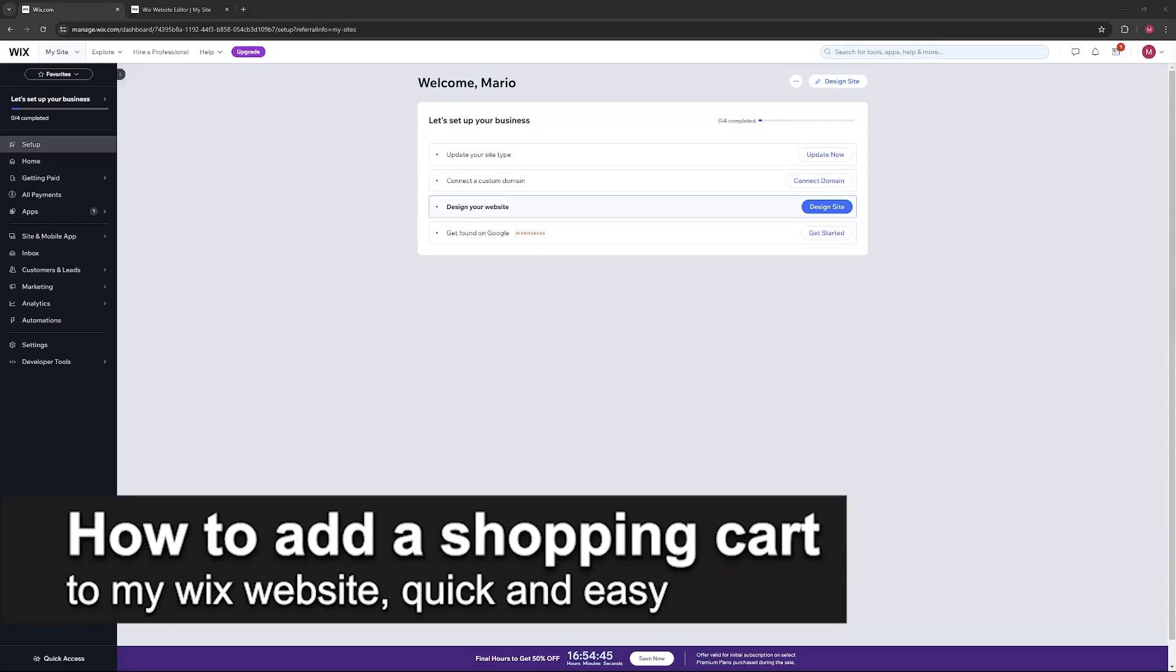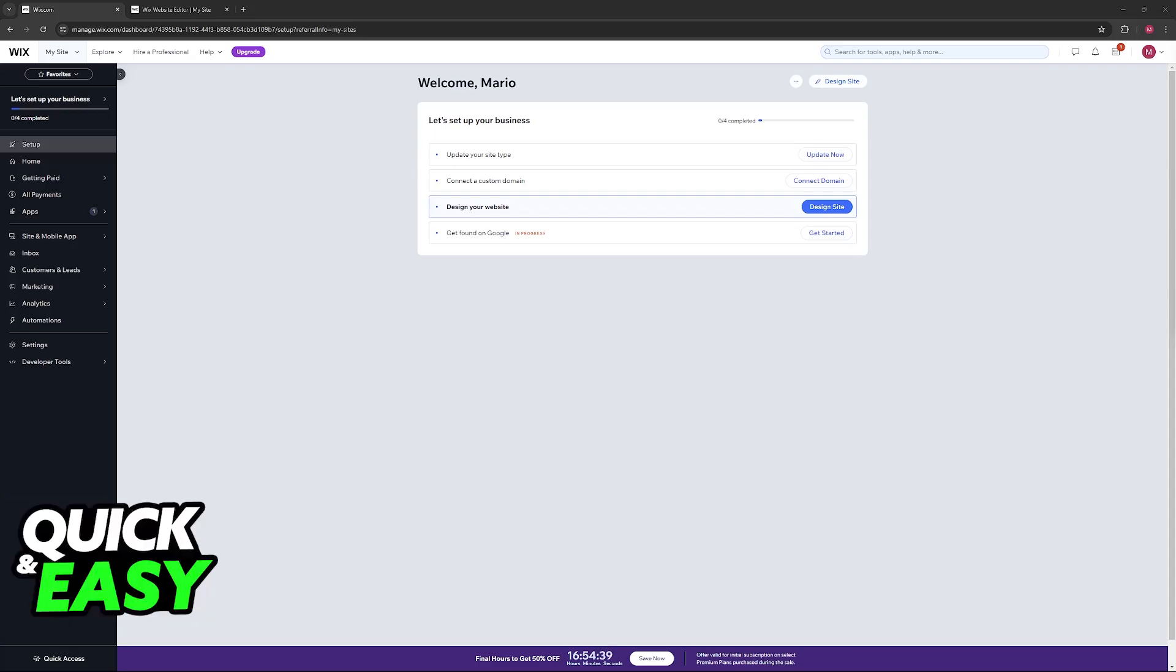In this video, I'm going to teach you how to add a shopping cart to your Wix website. It's a very quick and easy process, so make sure to follow along. I'm going to give you easy to follow instructions on how to properly add the shopping cart icon and functionality to your Wix website through the Wix website editor.